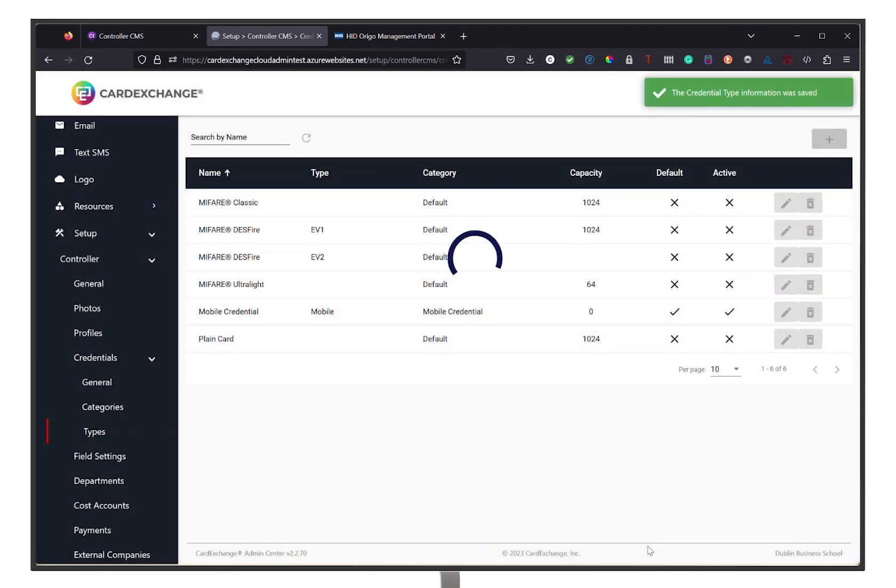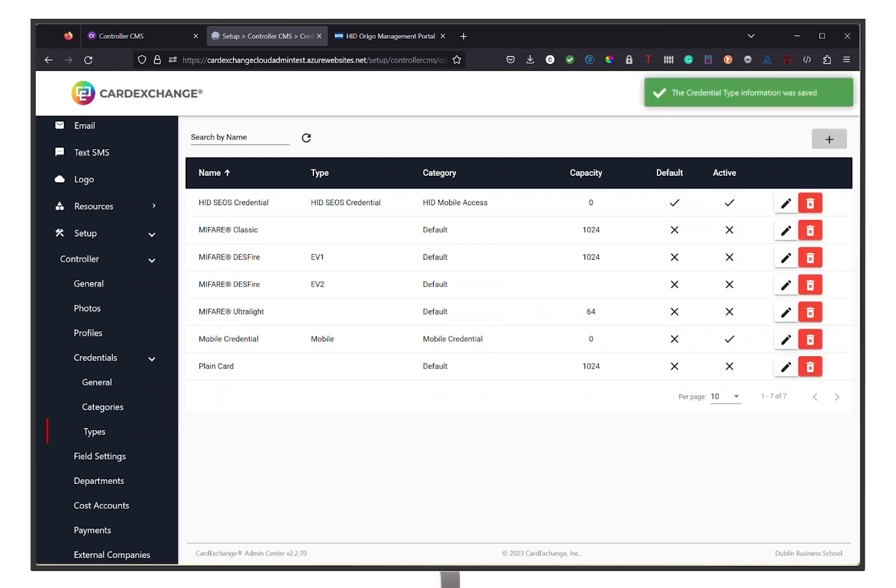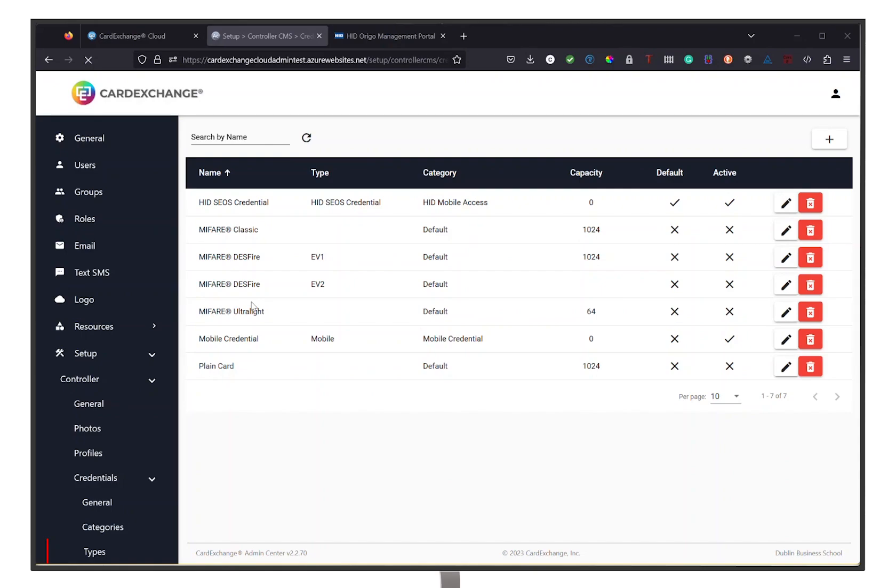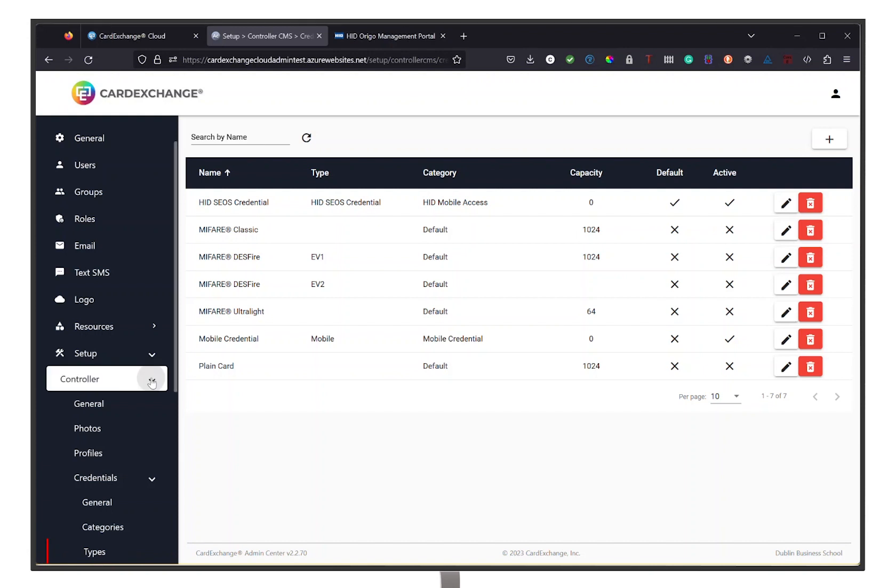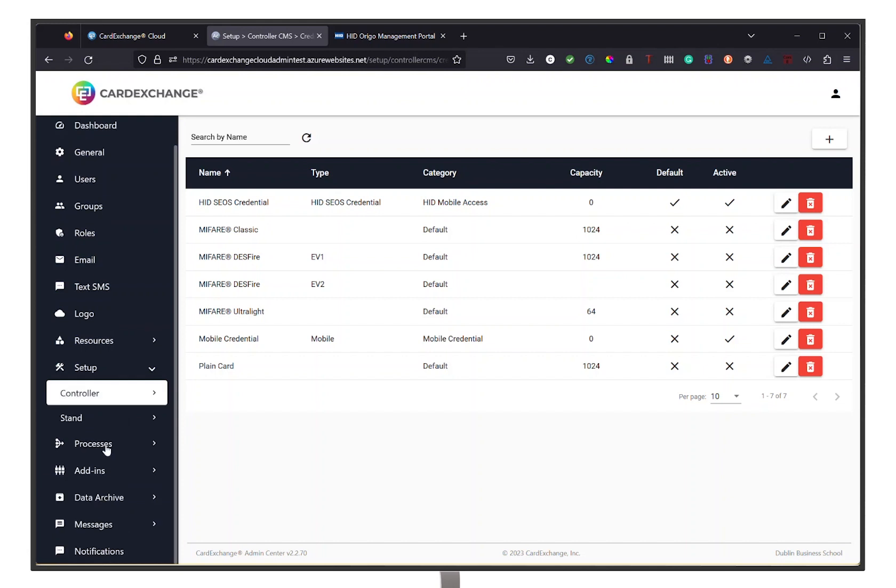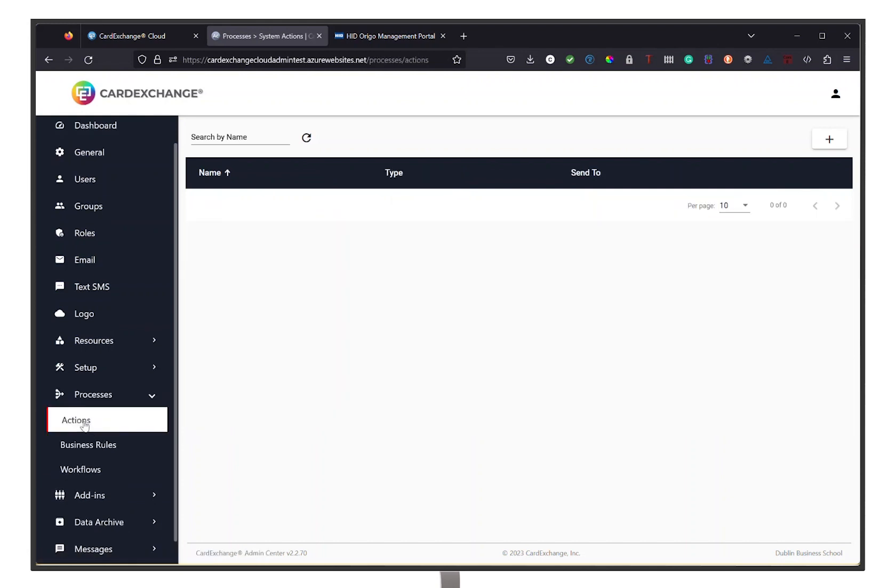Now that you have set up your HID Mobile Access with Card Exchange Cloud Suite, we are going to show you how to set up notifications to your users. These notifications are to notify users that they can log in or any other actions that you want to make your users aware about. Proceed by going to Processes in your left menu bar of Card Exchange Admin Center.